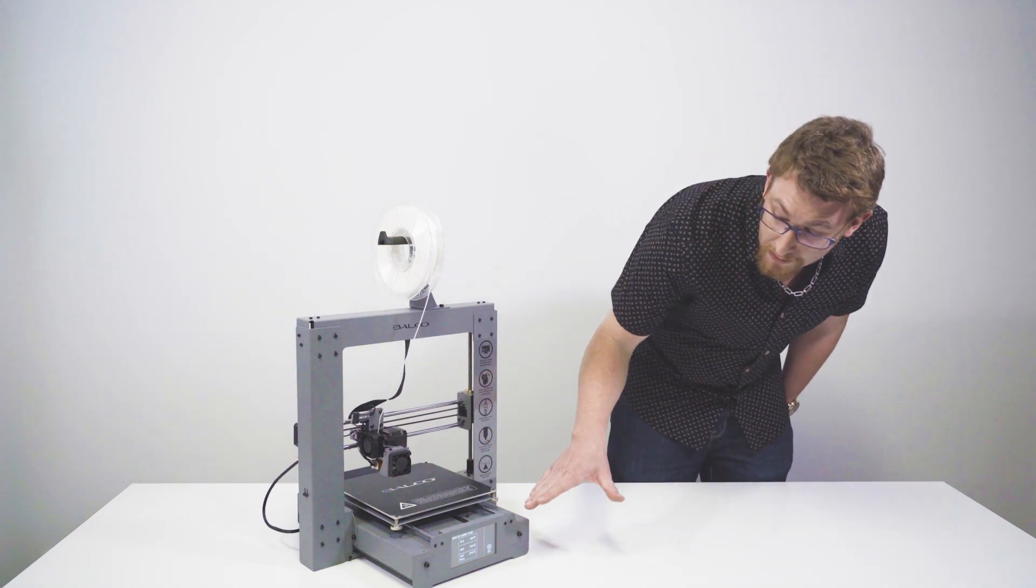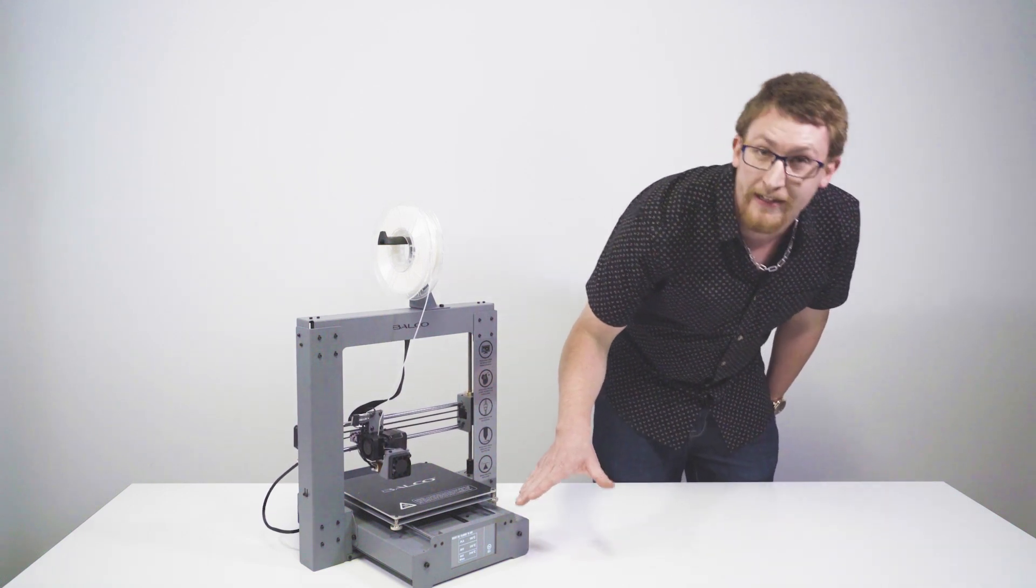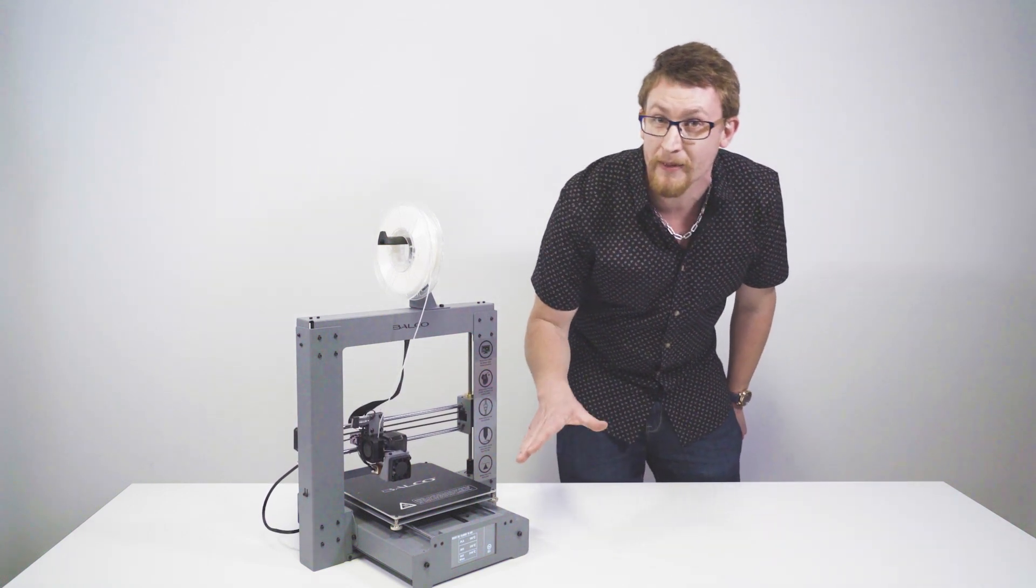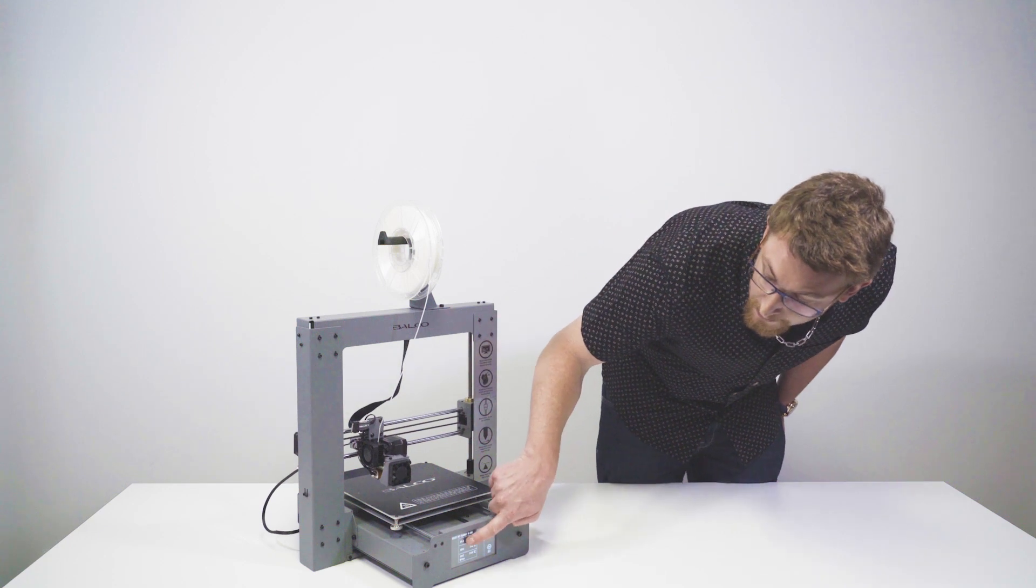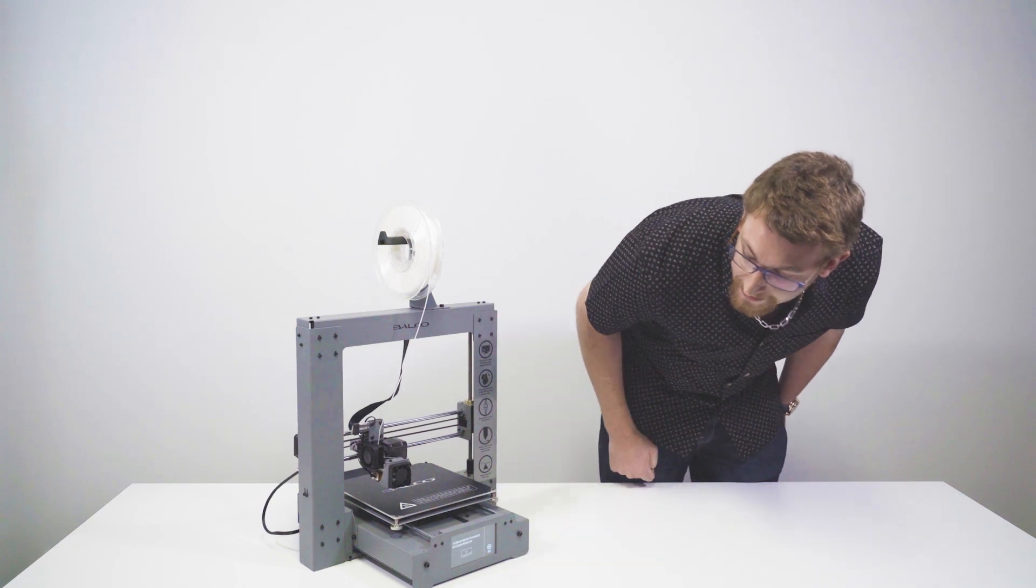Now, what you want to do is make sure you select the correct filament type. Really important. Today we are doing PLA.